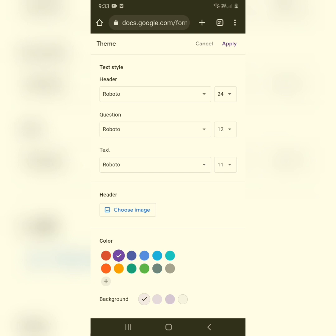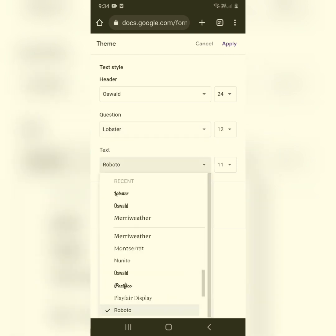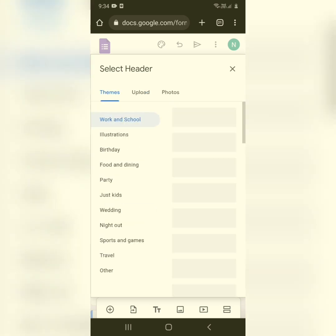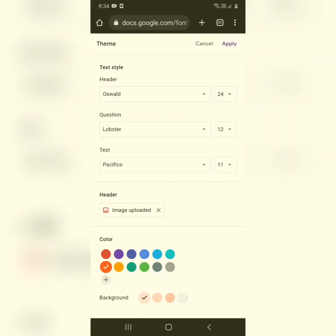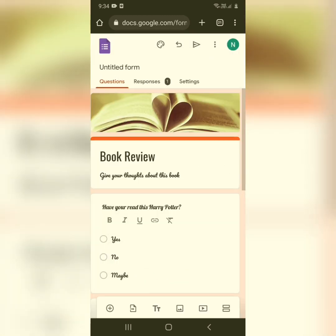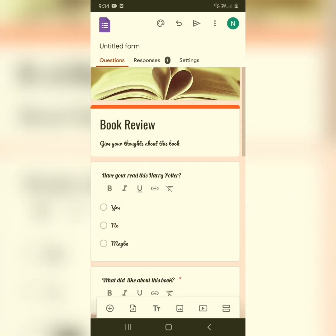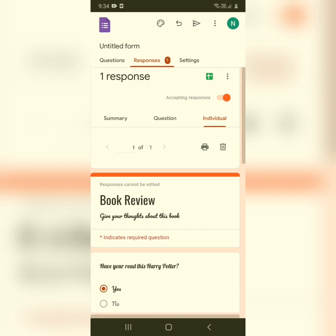For example, I'll change the color from purple to orange, then change the font. You can also insert a header image — select it and click Apply. All your changes will be applied: the text is now in a different font and the header image has been added.